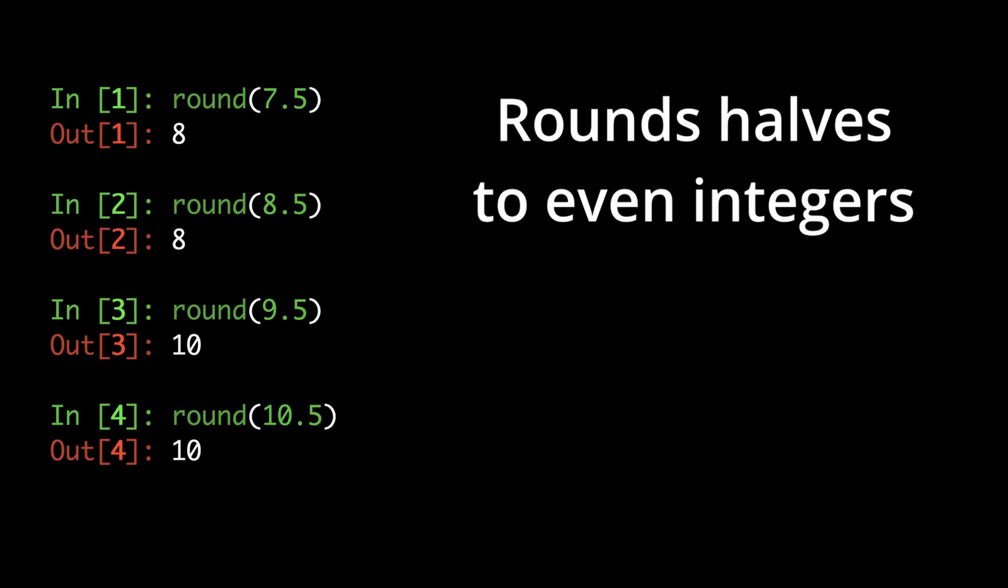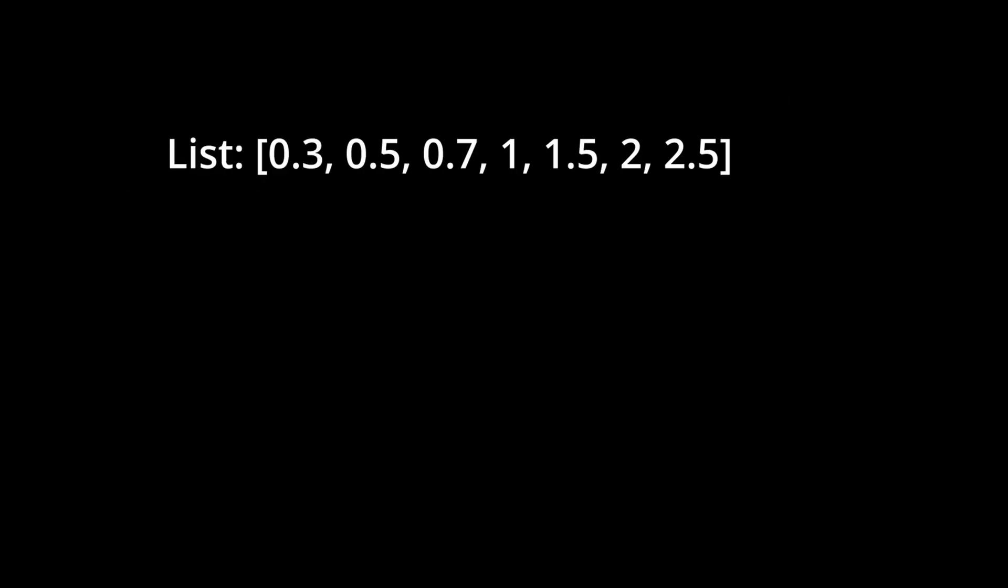While this algorithm looks strange, it's ideal since it helps reduce bias in downstream computations. To see what I mean, imagine we need to round and then sum the following list of numbers.